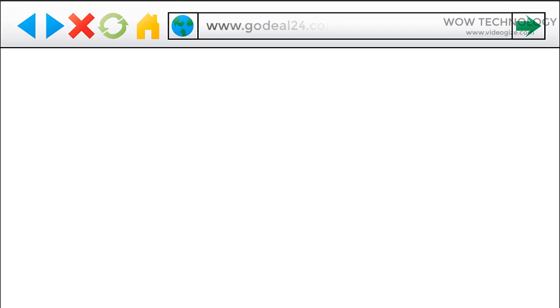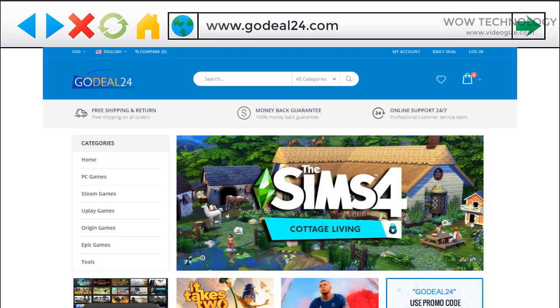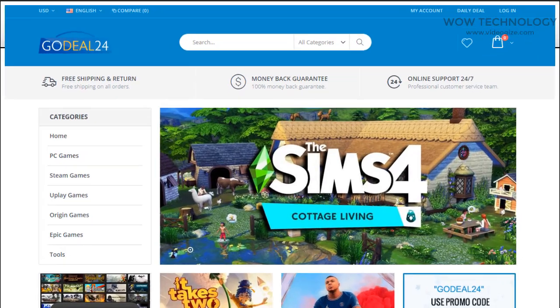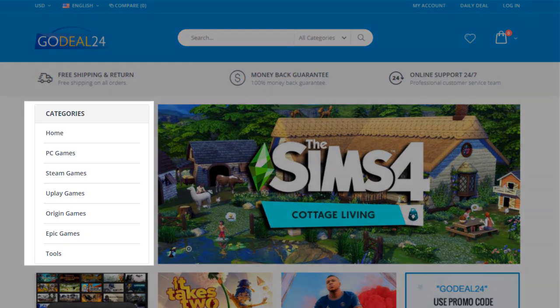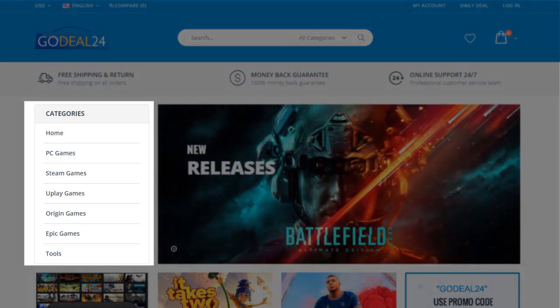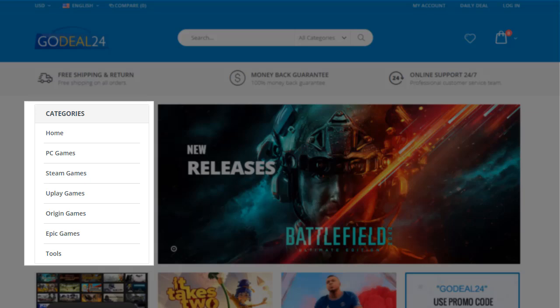First, go to godeal24.com. You can get game keys for PC, Steam, Uplay, Origin, Epic, and even PlayStation cards.